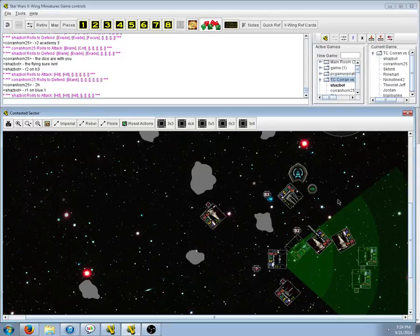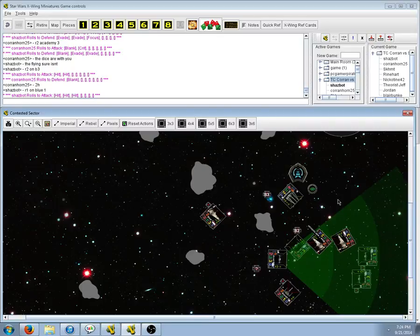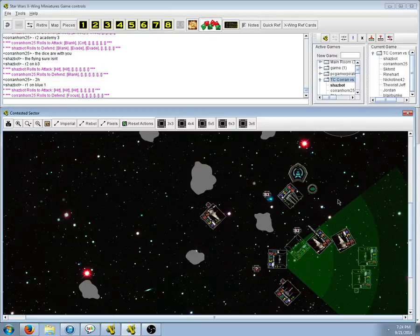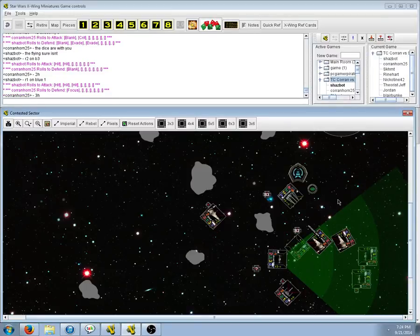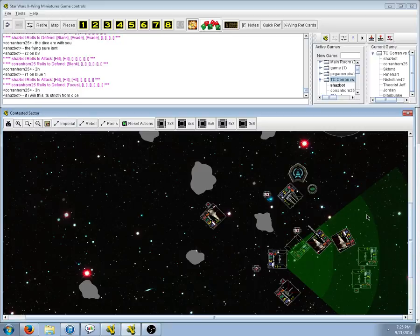Three hits! Unbelievable! He just cannot miss! And a focus! Well, God. He might even lose a B-wing this turn. He's still got these two guys at range one shooting at him. With the way he's rolling...